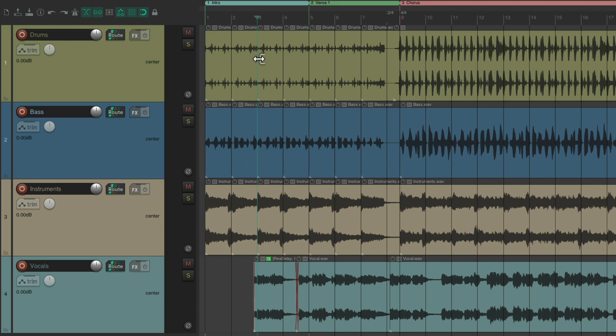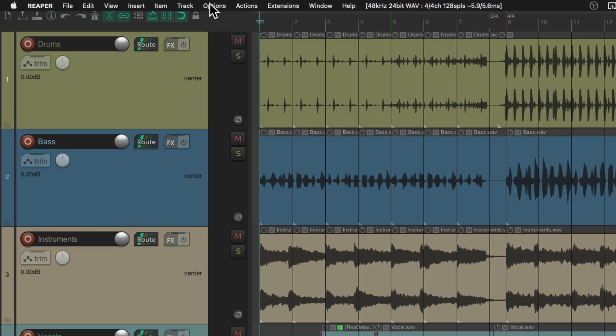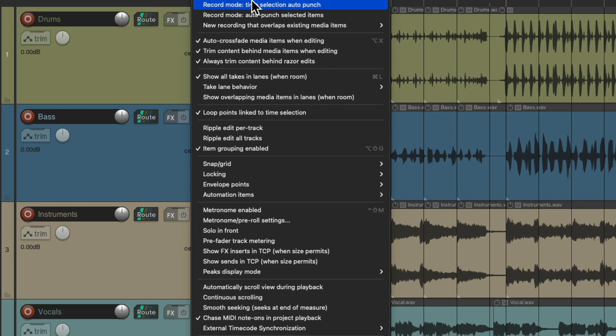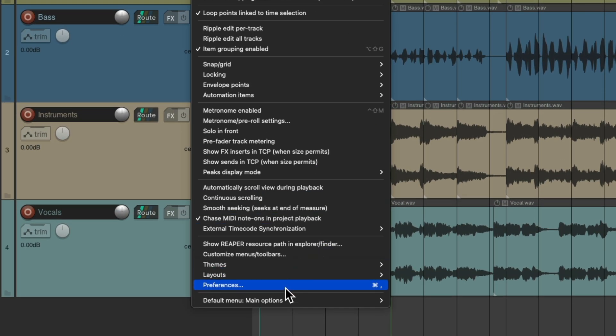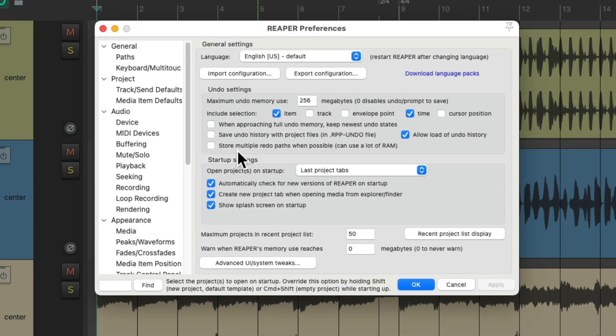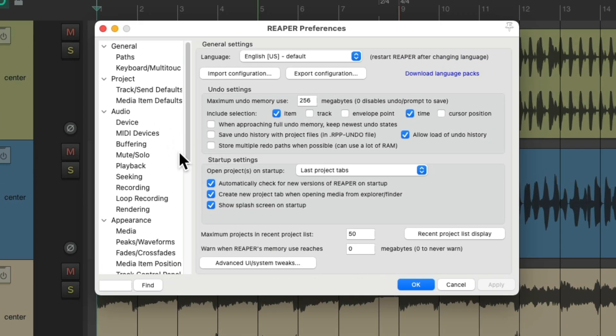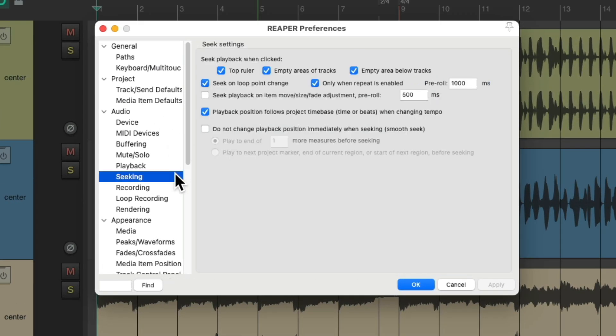But we could change our preferences so we don't do that. Let's go to our preferences — go to Options and Preferences, and then we'll choose under Audio the Seeking preferences.